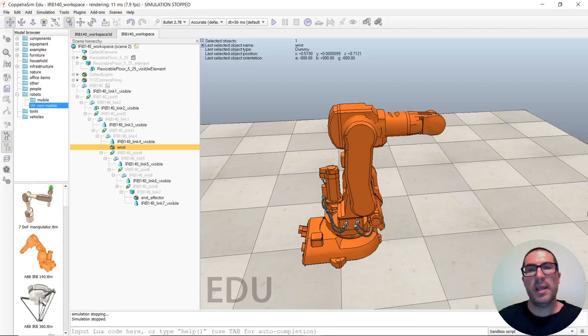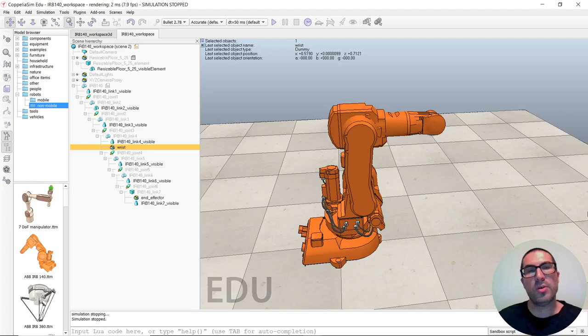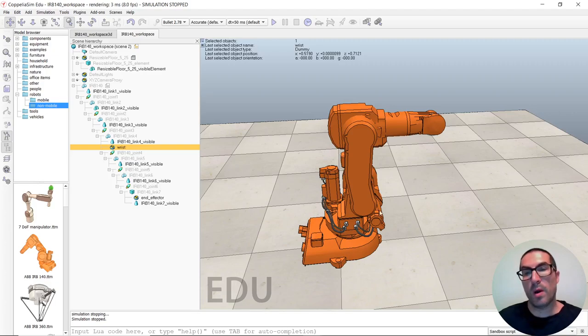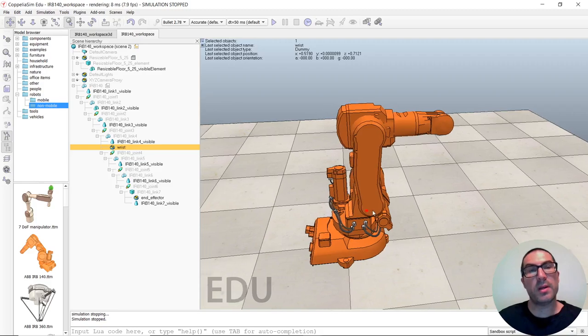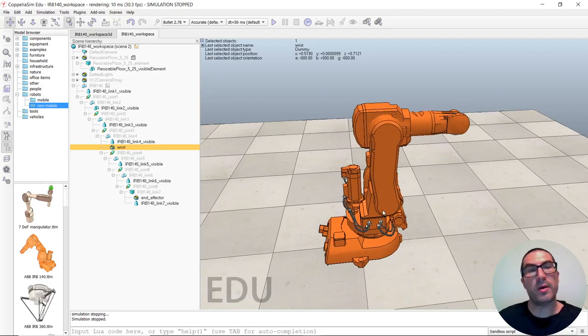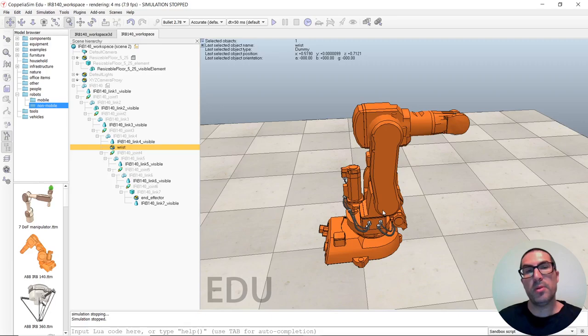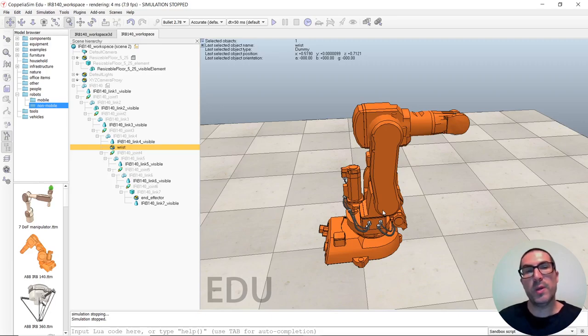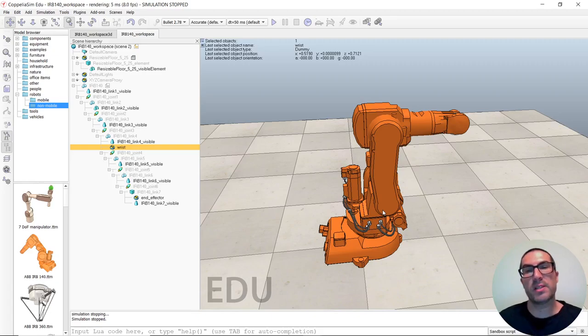Hello, my name is Leopoldo Armesto and in this video I will explain how to compute the 3D workspace of a robot, in particular the IRB-140 robot with Copelesim. We're going to compute this workspace as a 3D volume because this video is a continuation of a previous video that I included in the video description.